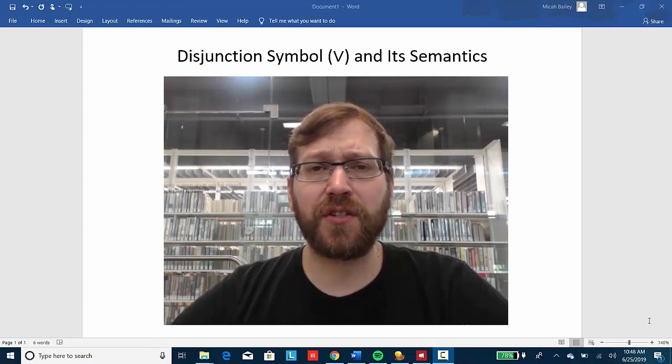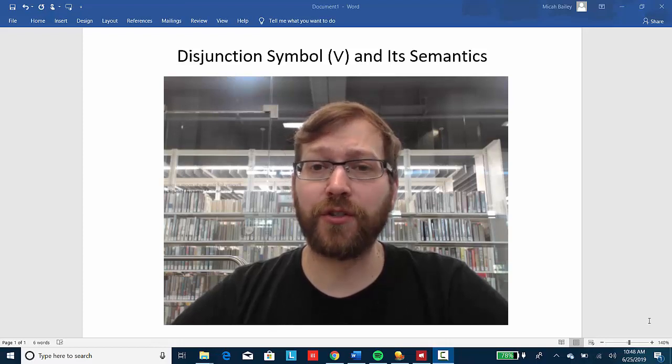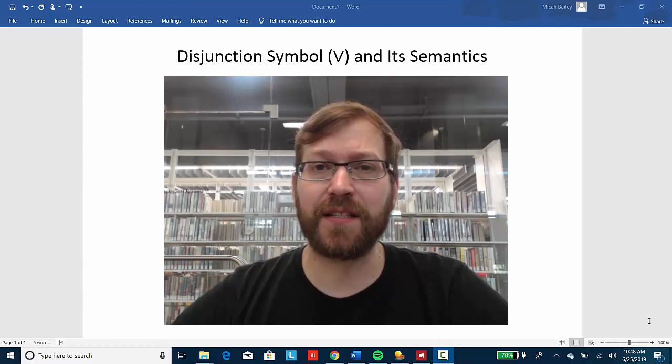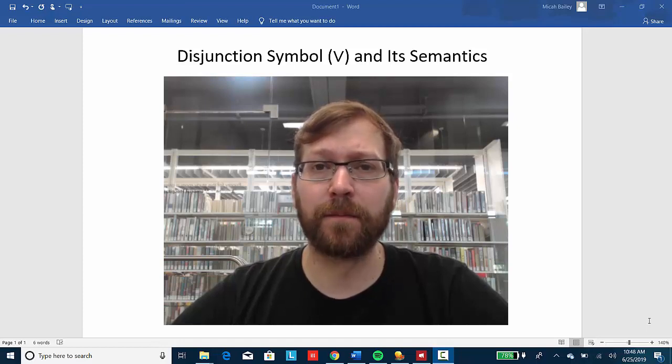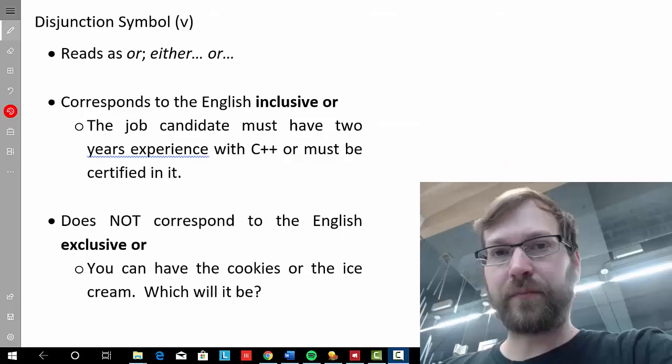In this video, we're going to discuss the disjunction symbol, which is the wedge, and its semantics — that is, what it means in FOL. Let's take a look at it.